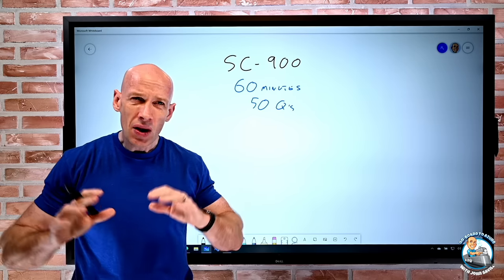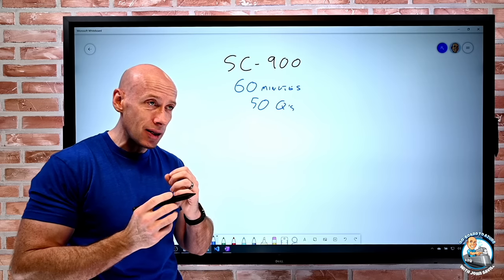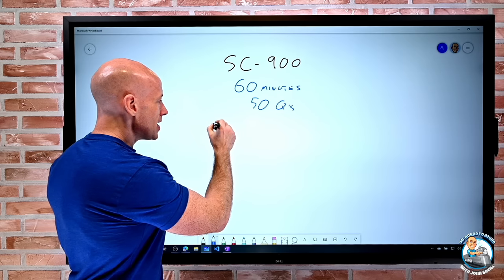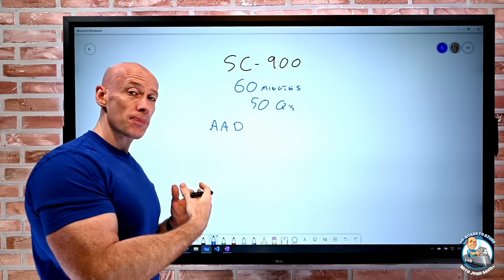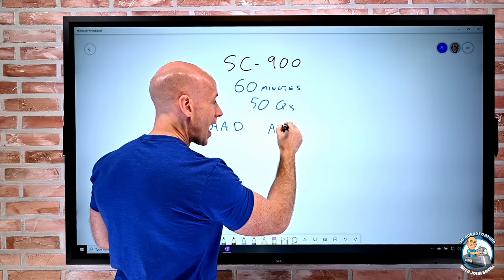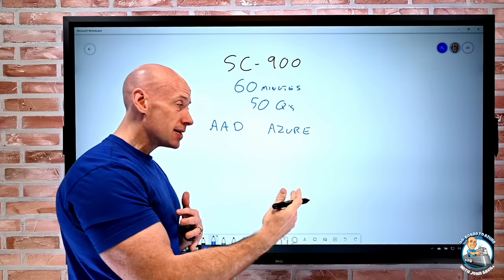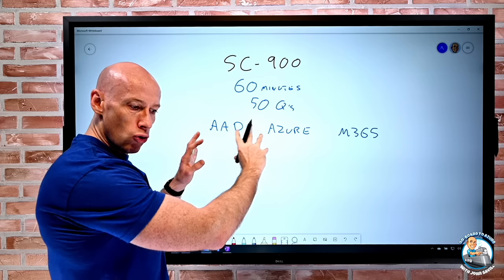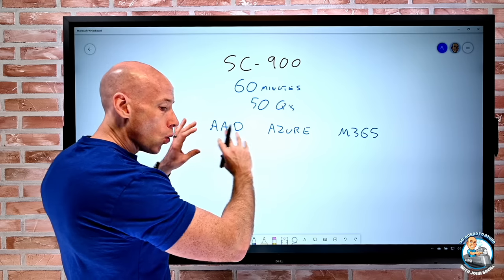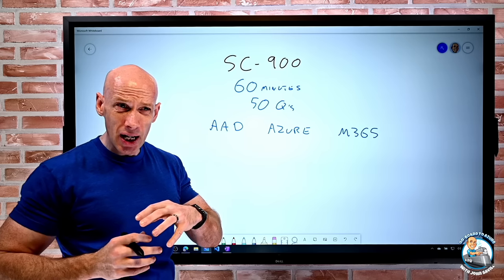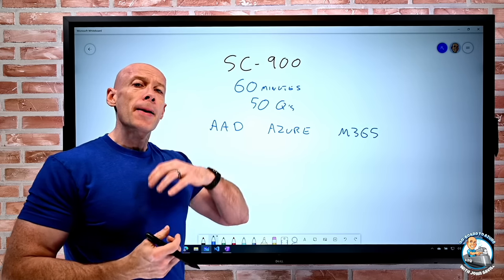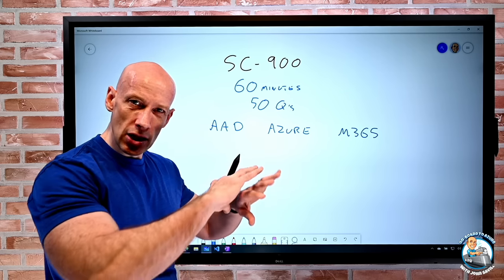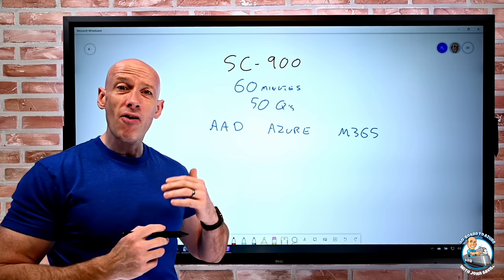It is very high level but super broad because the title is Microsoft. So that entails Azure AD for the identity side, Azure for some services, but also Microsoft 365. There are also questions about general principles of compliance, transparency, and trust — so we need to know all of those different things, but again at a very high level.